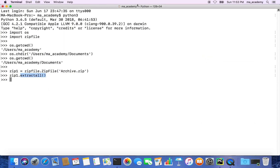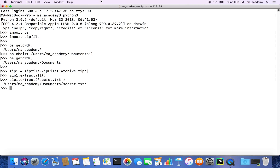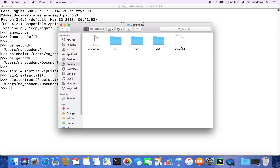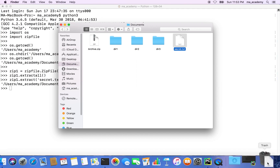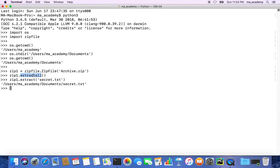Now let's say you want to extract only one file. You use zip1.extract() and pass in the name of the file — in this case secret.txt. You can see that this file has been extracted. So extractall() extracts everything, while extract() extracts only the specified file.